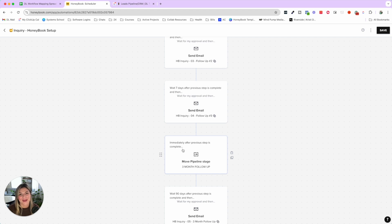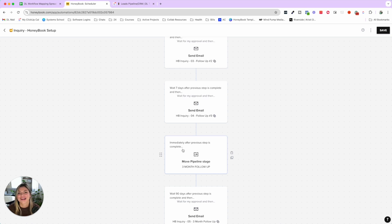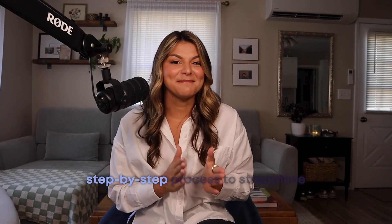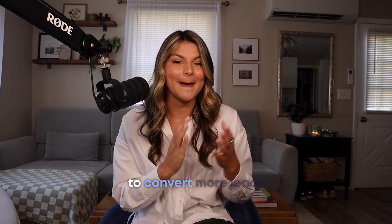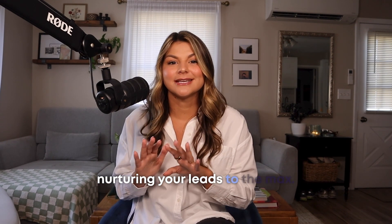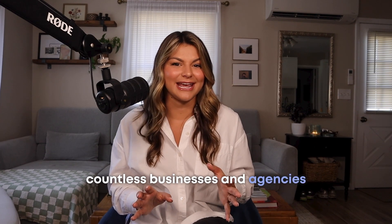Wrapping this up — I hope that gave you a ton of inspiration and ideas for how to streamline your leads booking process. It all begins with understanding what a good leads process looks like and then mapping yours out. That's a wrap: you now know the step-by-step process to streamline your leads booking process to convert more leads into paying clients. The key is knowing what to automate and systematize versus what to handle manually — saving time while nurturing leads to the max.